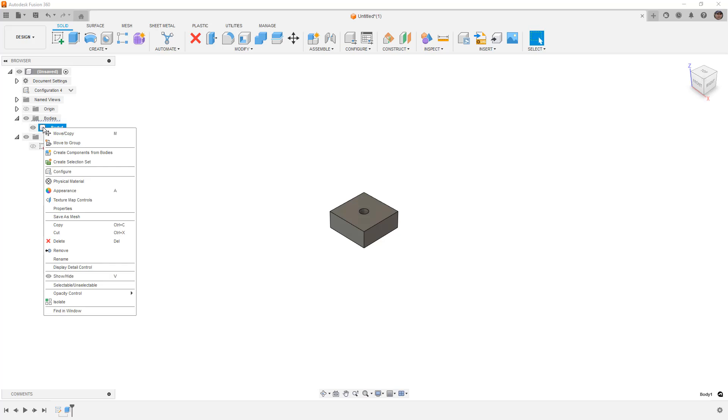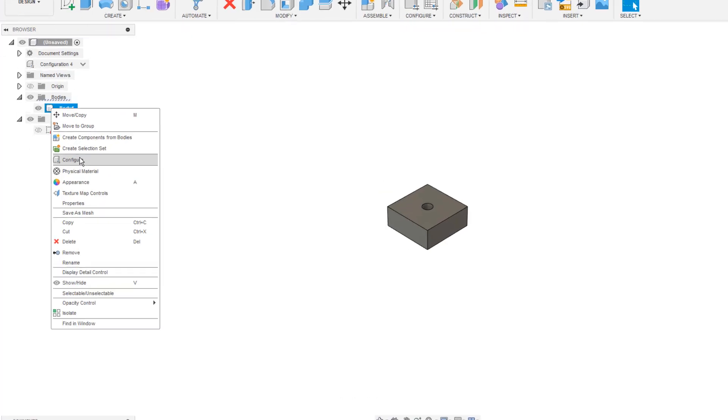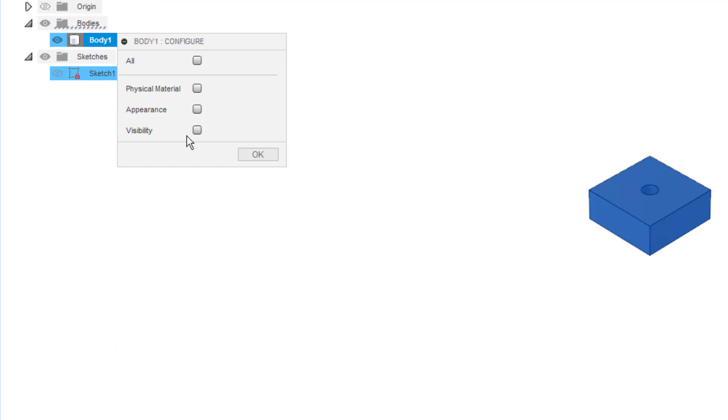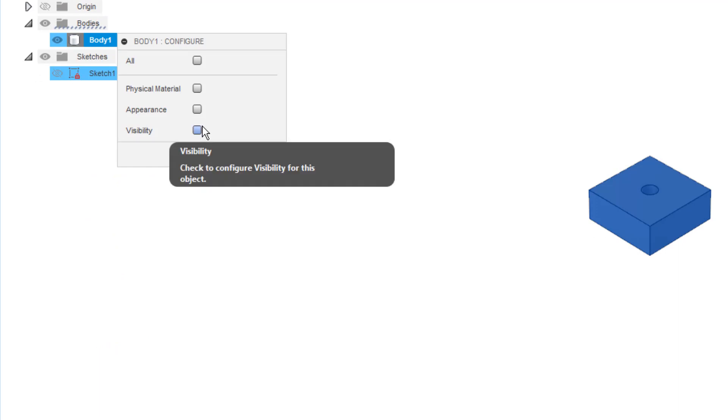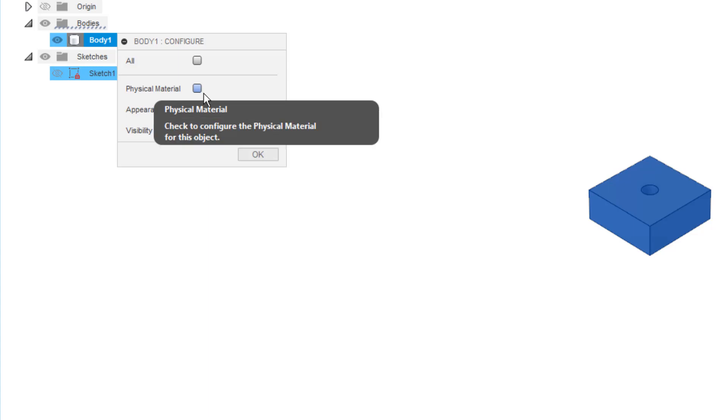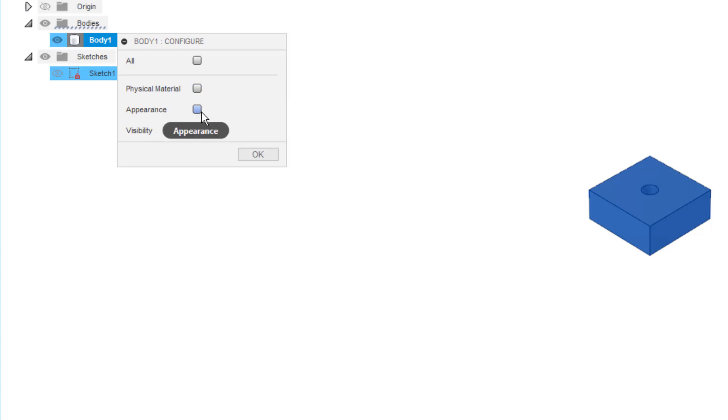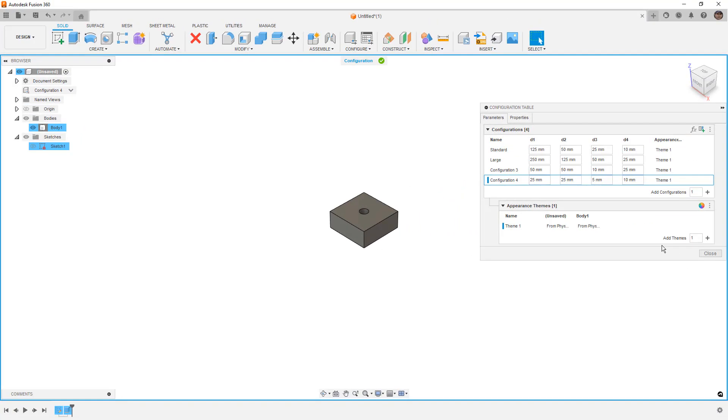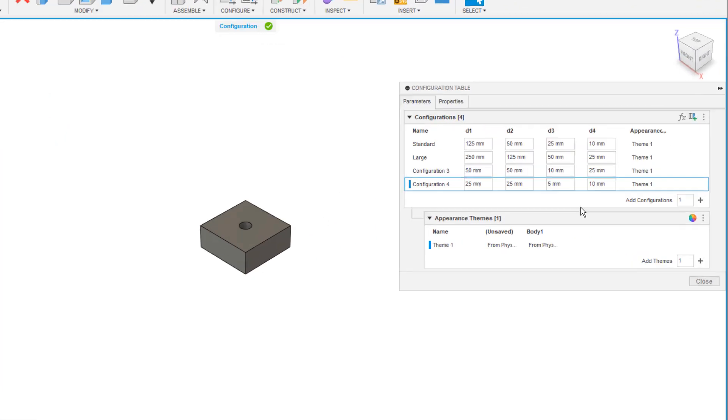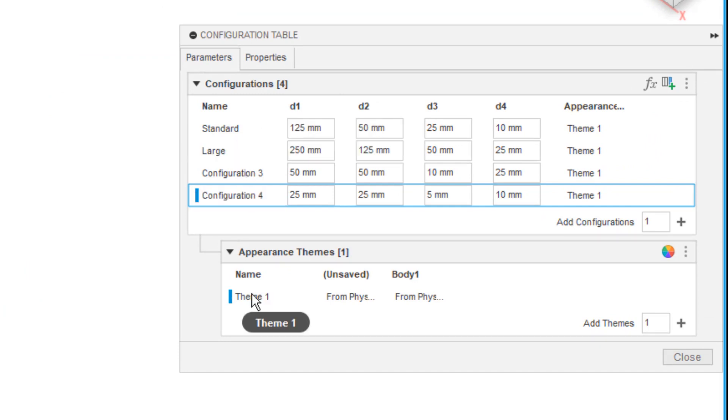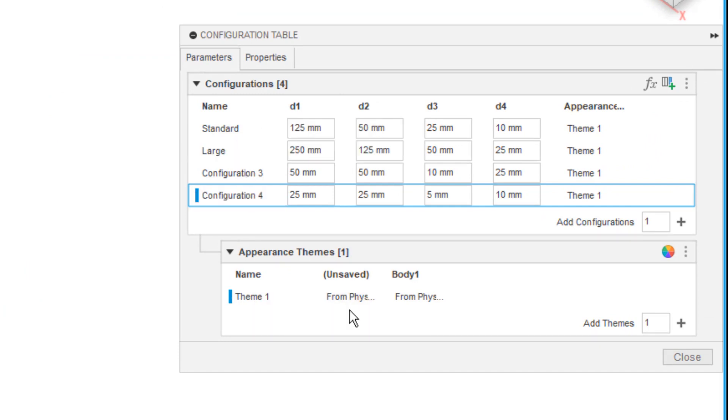Now, in addition to configuring things like our dimensions in the sketch and dimensions in the feature like an extrude, we can also configure other properties. So, in the bodies, if we right-click, there is a configure option here. And if I configure, notice that with the body or a component, this would also work for a component, we can configure physical material, appearance, and visibility. I'm going to use just the appearance option and say OK, because I want to note that the appearance shows up below the configuration table.